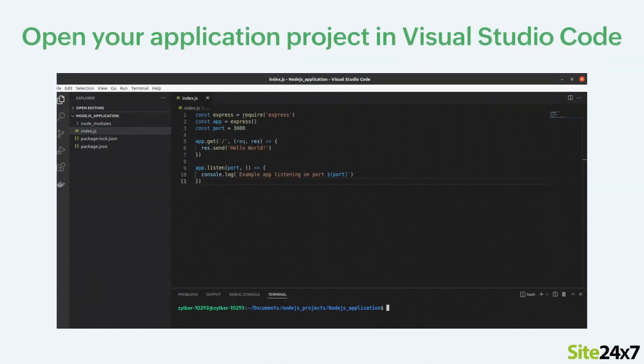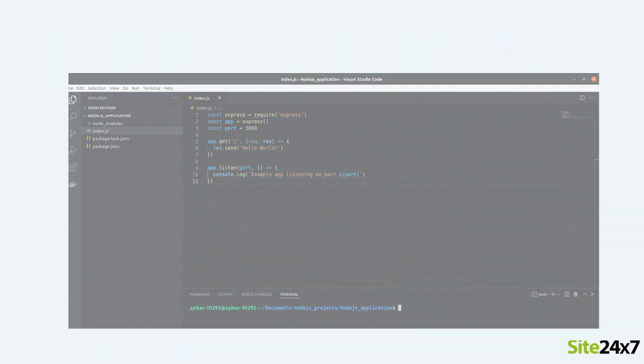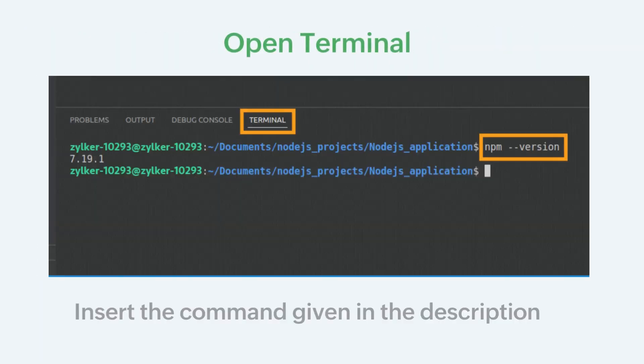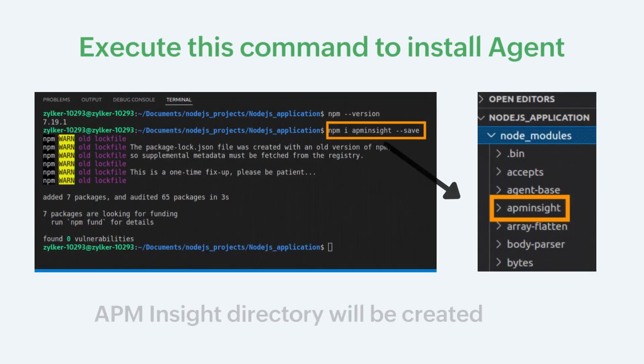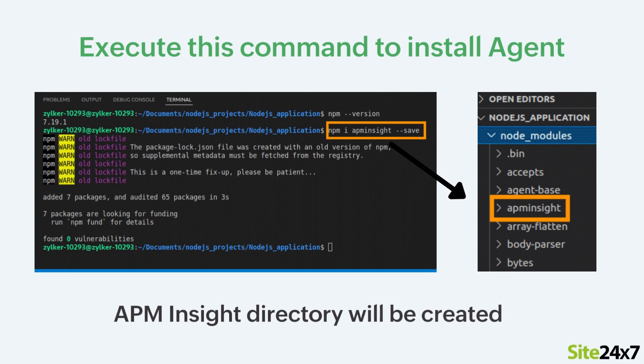To begin, open your application project in Visual Studio Code. Open the terminal and execute the command given in the description to access Node Package Manager NPM. Following that, execute the command given in the description to install an APM Insight Node.js Agent from NPM.